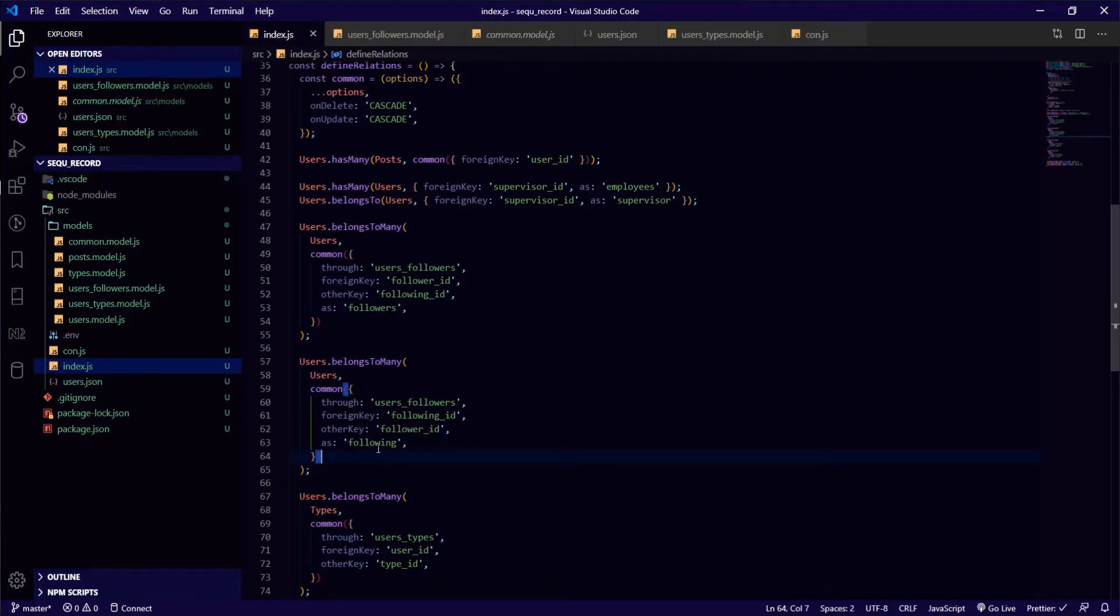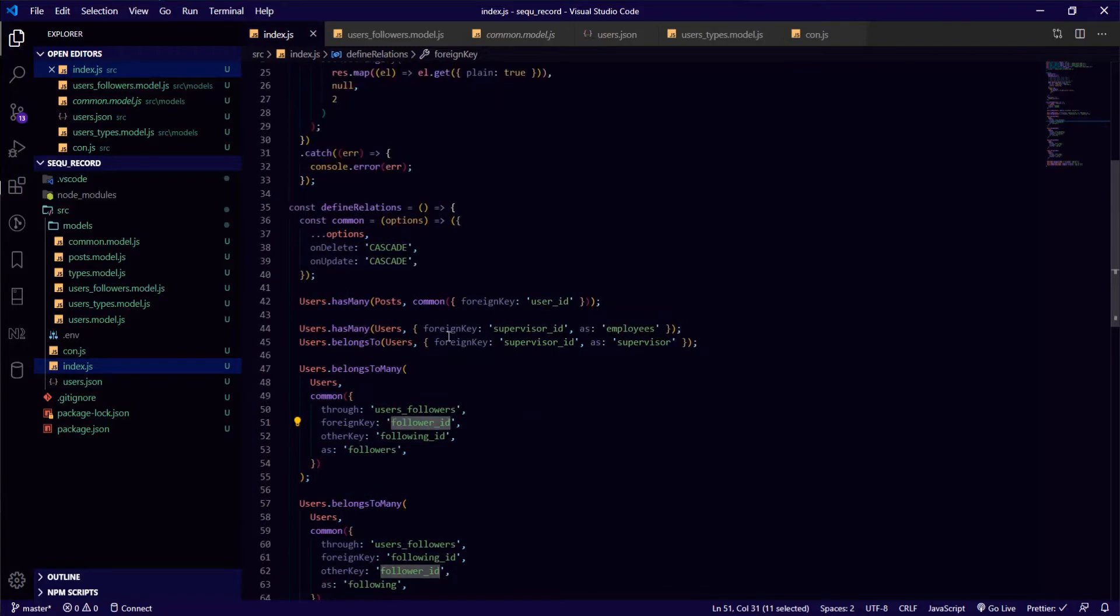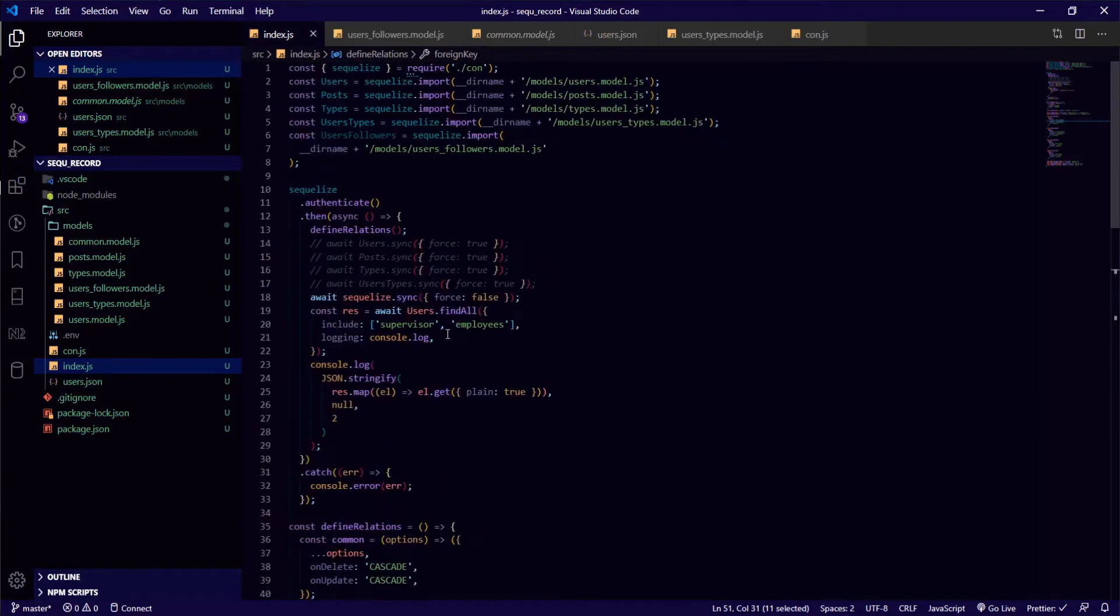So my idea was: the following_id is following this user that has the follower_id. This is my main idea. Maybe with an example it will be more understandable.